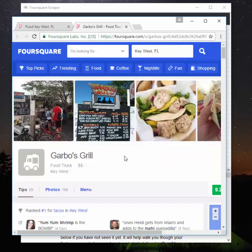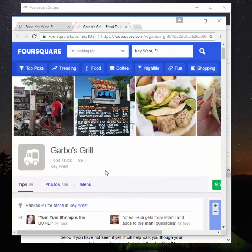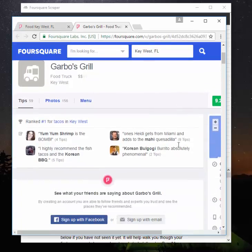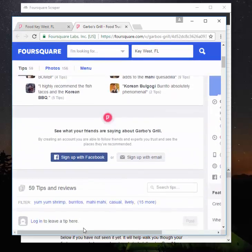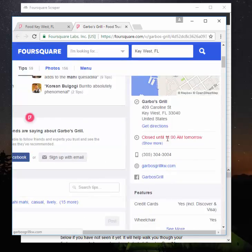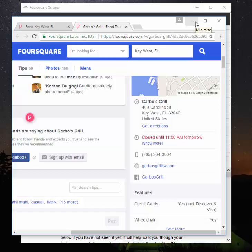The full scrape will visit each listing page like this and gather the information from here. So you will get the GPS coordinates, the website, the hours, the full address, the features, the credit cards, wheelchair accessibility—you'll get all the details there.